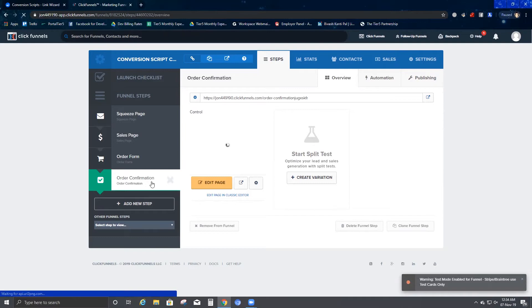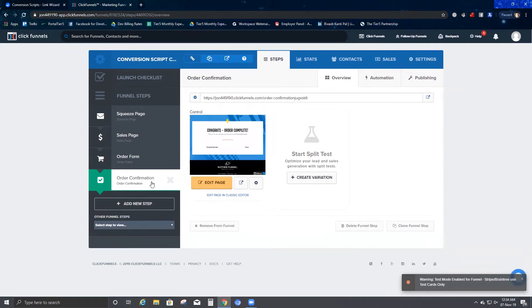Then it takes you to the very last page, which is the order confirmation page. By then you know you have a genuine lead who is interested. It shows the person the price they are paying, and then it says 'Congrats, order complete. Thank you.' That's how it works.